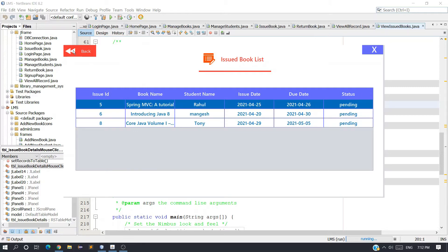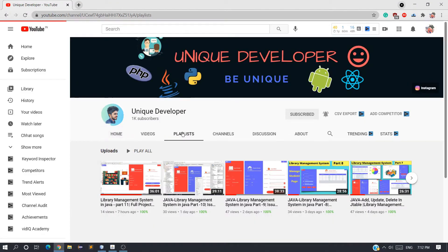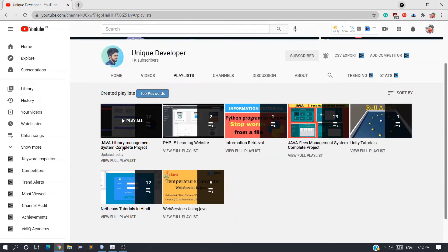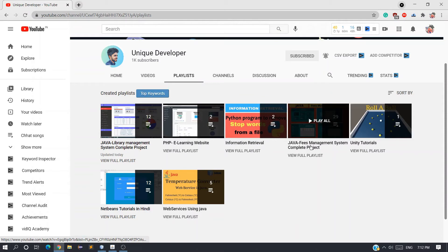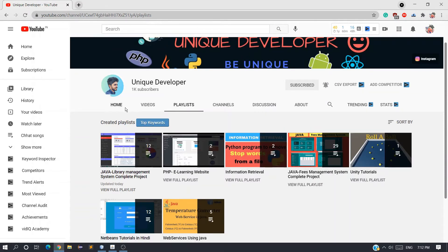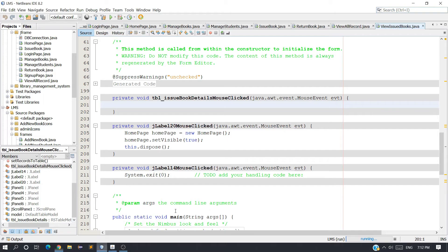Before starting, if you want to watch the entire series you can go to the playlist section of my channel and find the playlist called Java Library Management System. You can also watch the Fish Management System and PHP Learning Website. I'll be uploading more projects — subscribe the channel if you want. If you are facing any issue, follow me on Instagram or comment in the comment section and I will solve your issue.